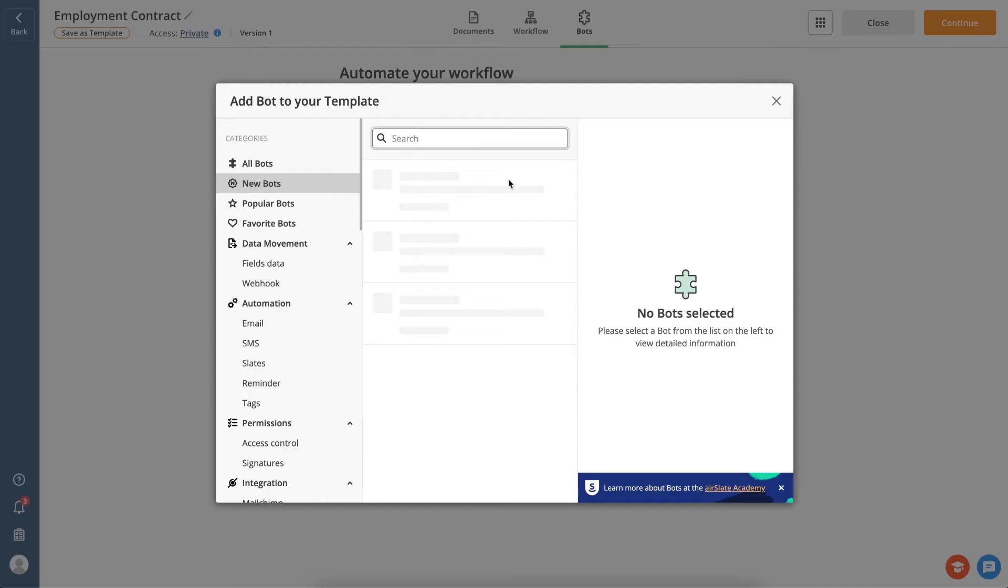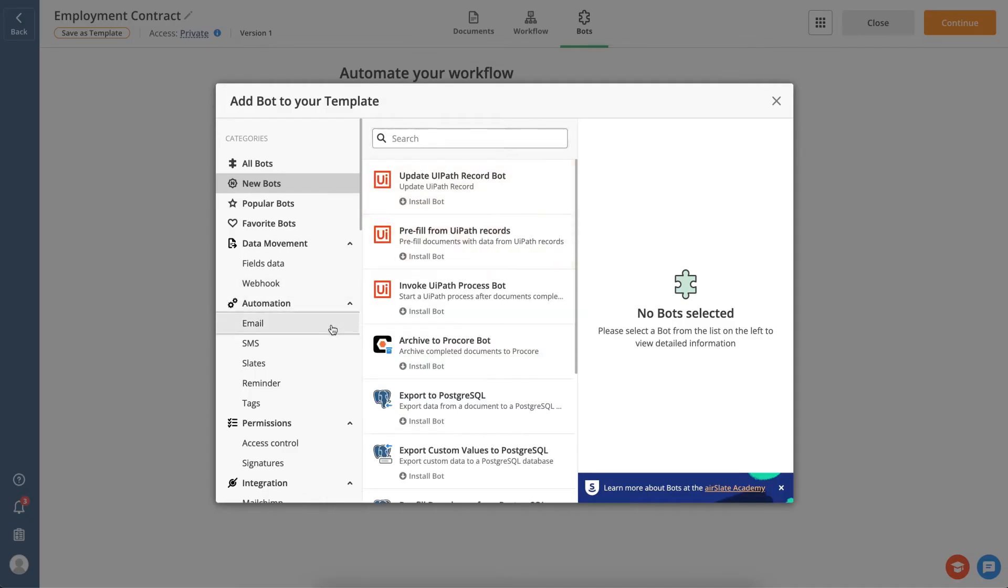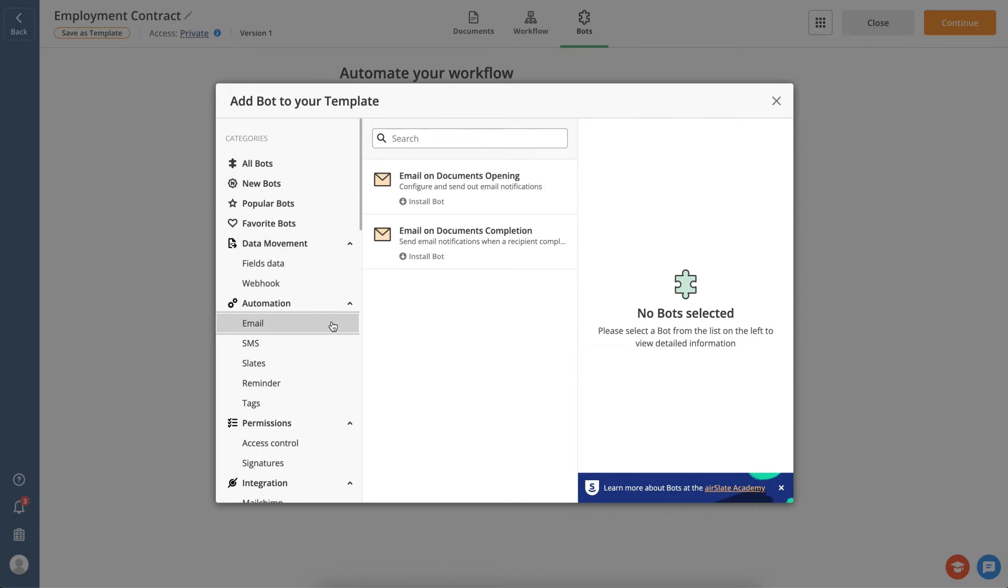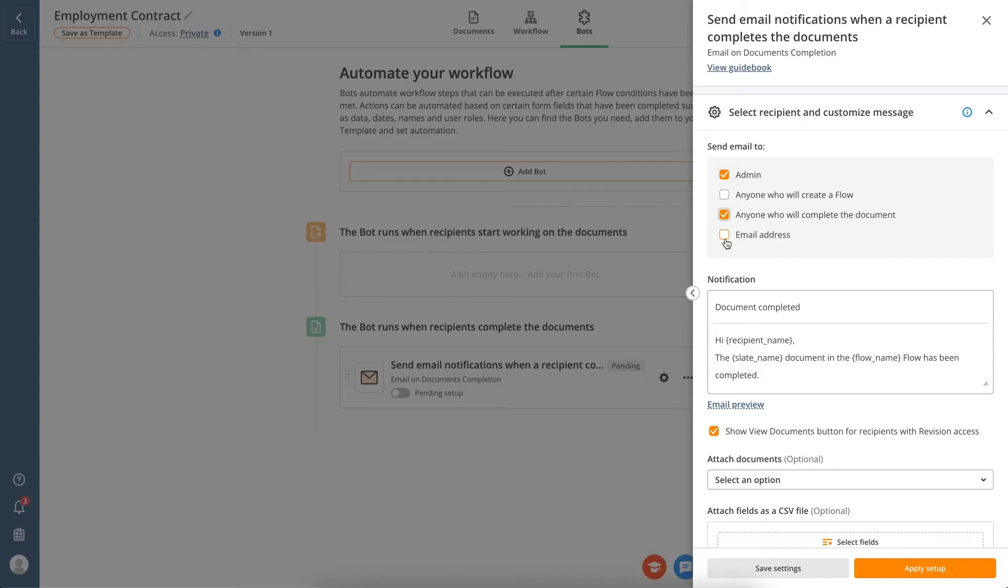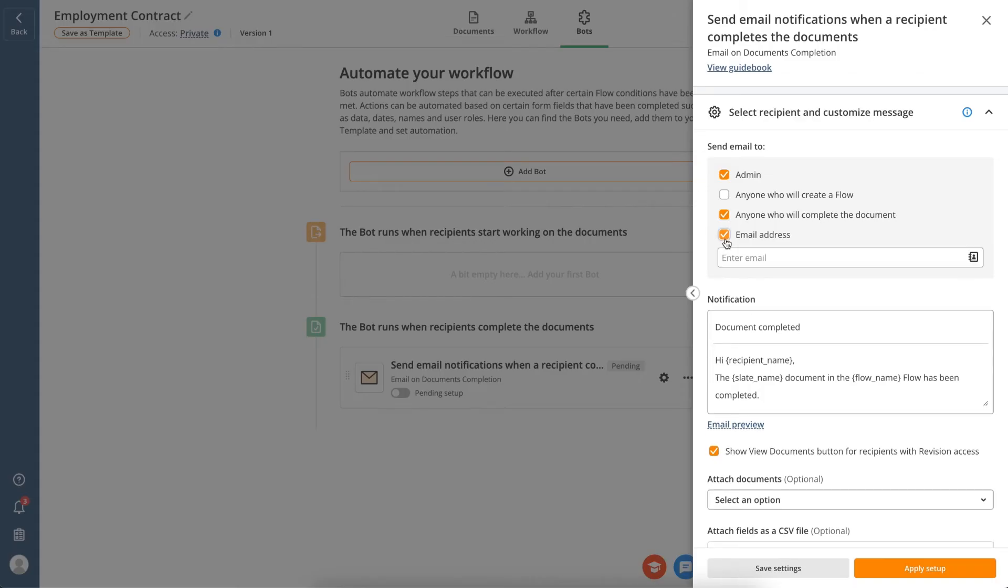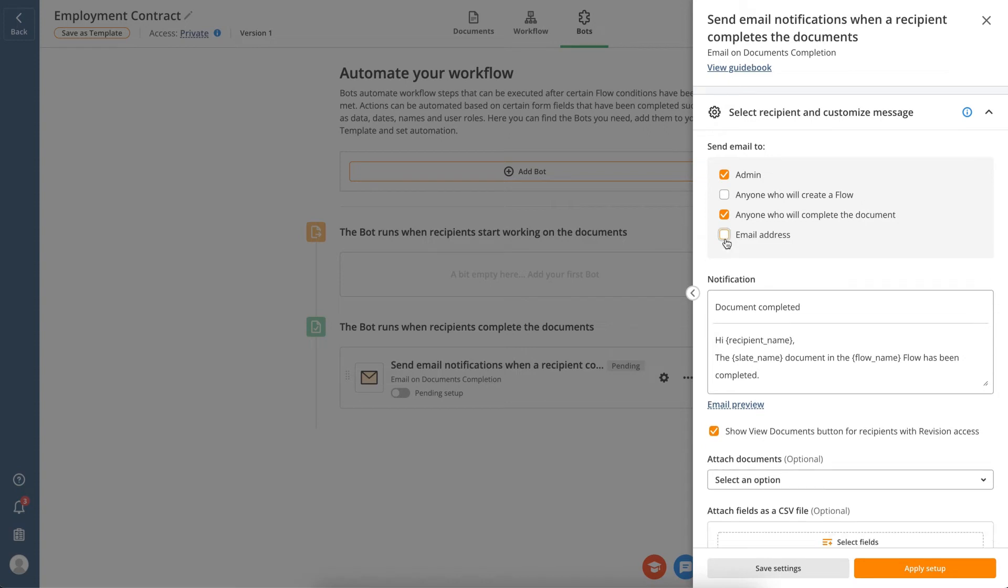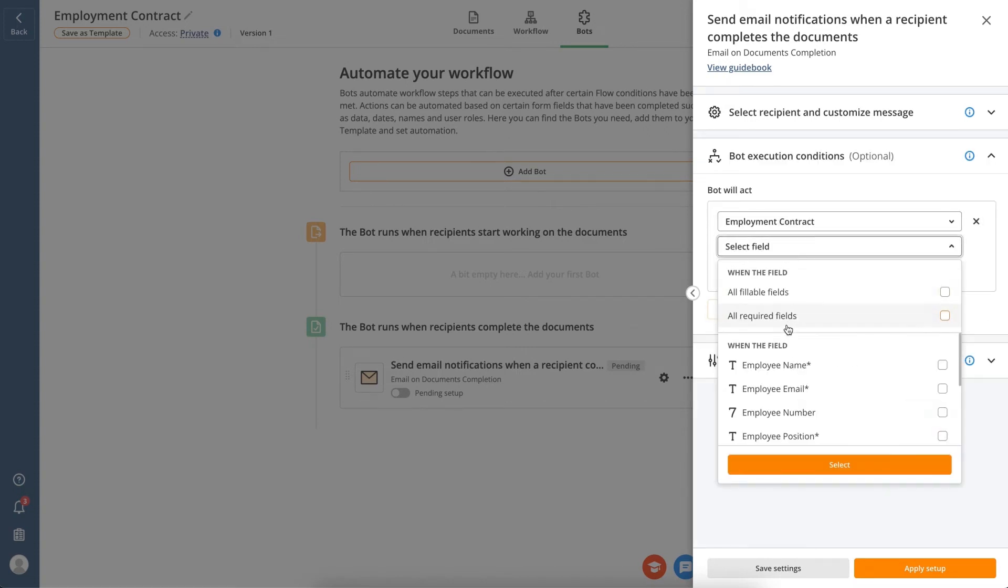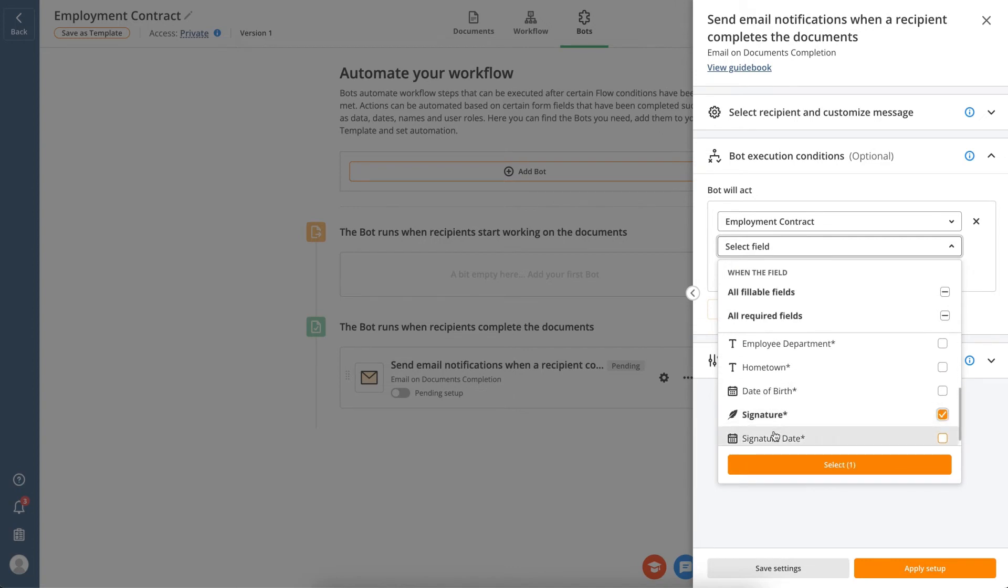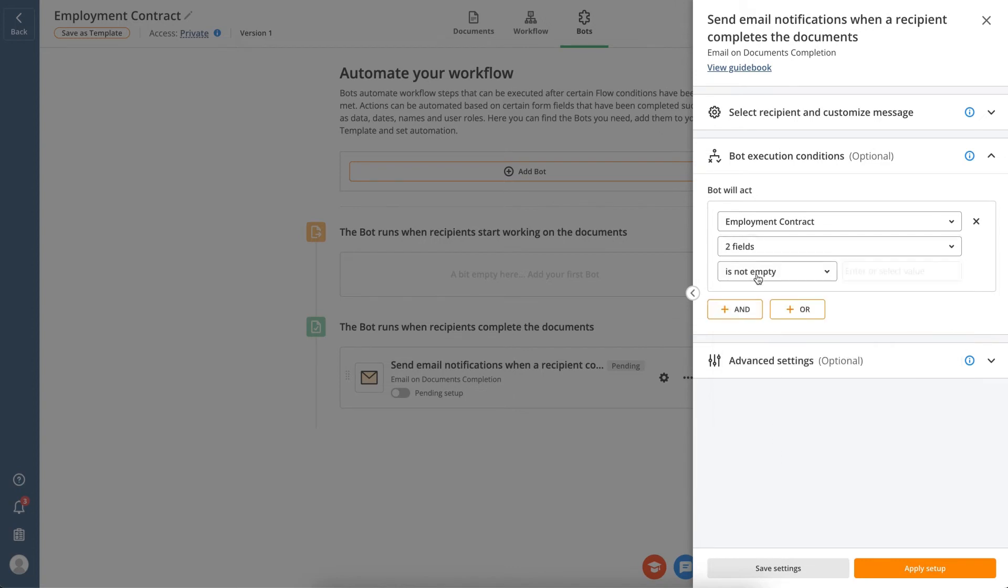As an example, let's add the email notification bot. Configure the bot's settings, choose who should receive an email, and select a condition for when the bot should act. For example, pick the necessary document fields and tell the bot to send an email once they have been completed.